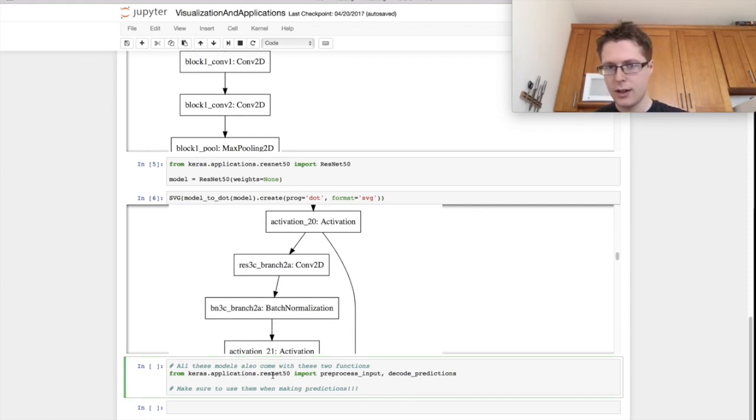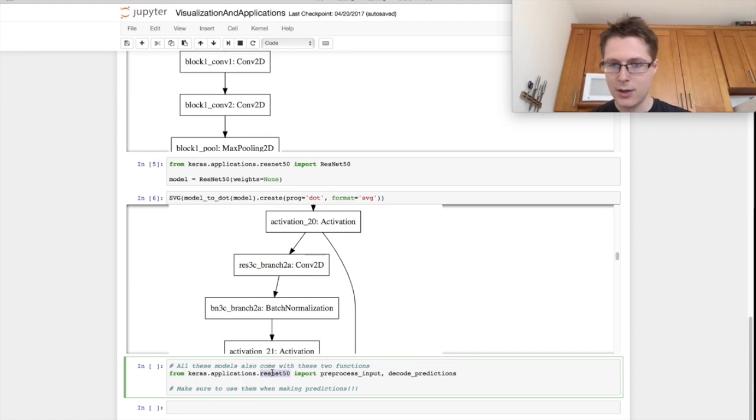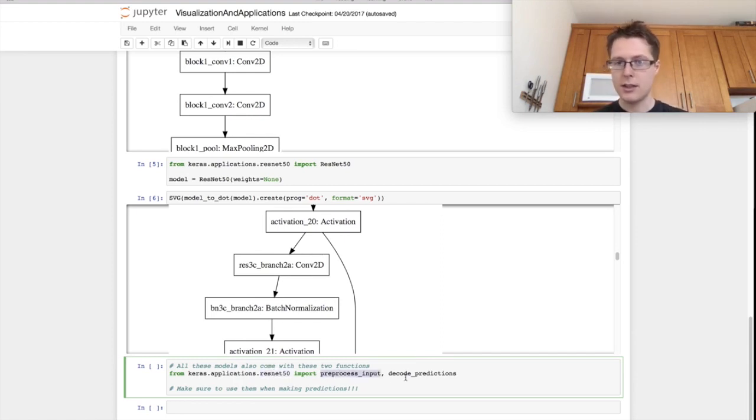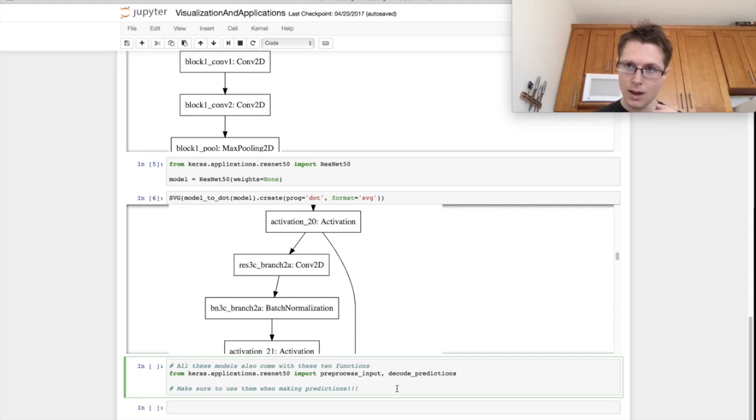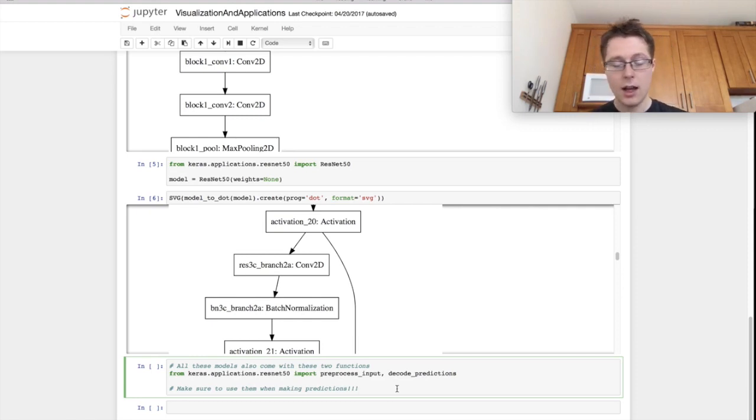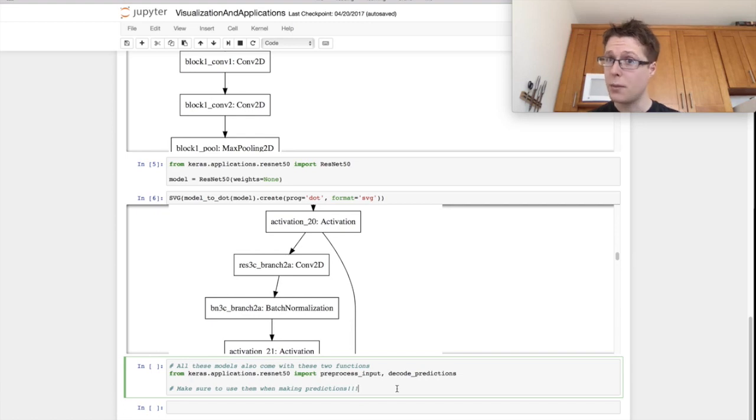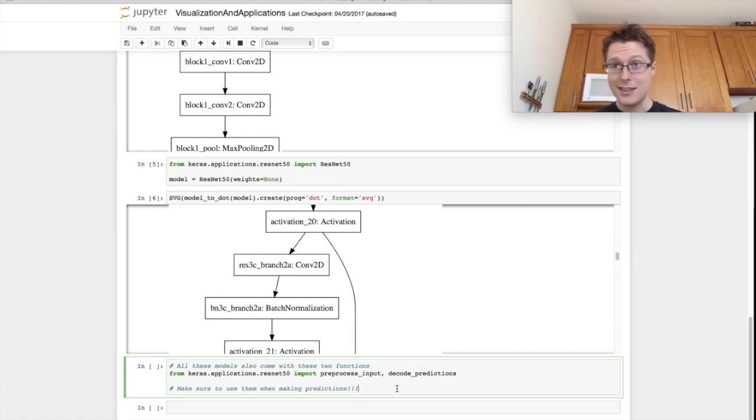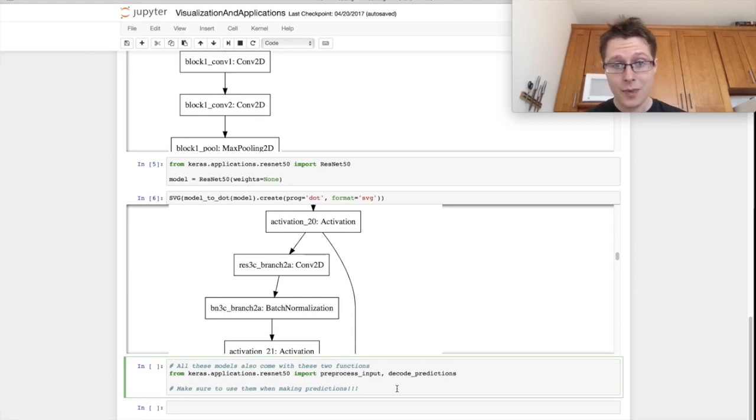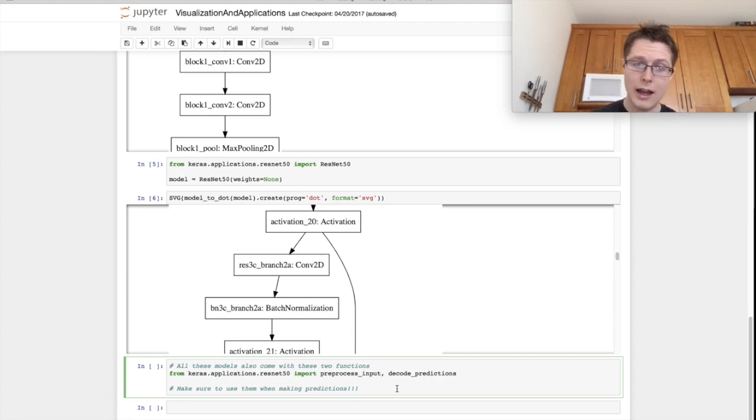The final thing is if you're going to be using the Keras applications like ResNet, they each have their own process_input and decode_predictions functions. You want to be using these functions when you're doing any input or prediction pre or post processing.